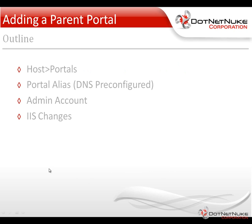In DotNetNuke, there are two types of portals: parent and child. The difference between a parent and a child portal really is going to be the configuration you have to make within IIS, your web server, and also having DNS configured for some sort of name, typically a domain name.